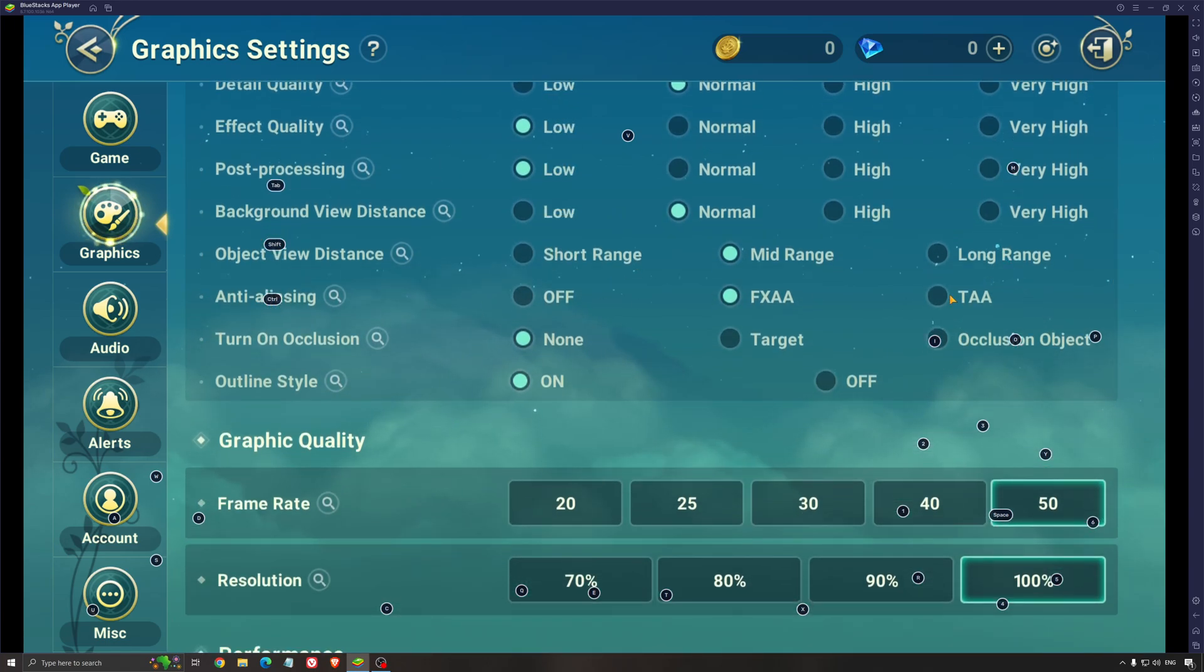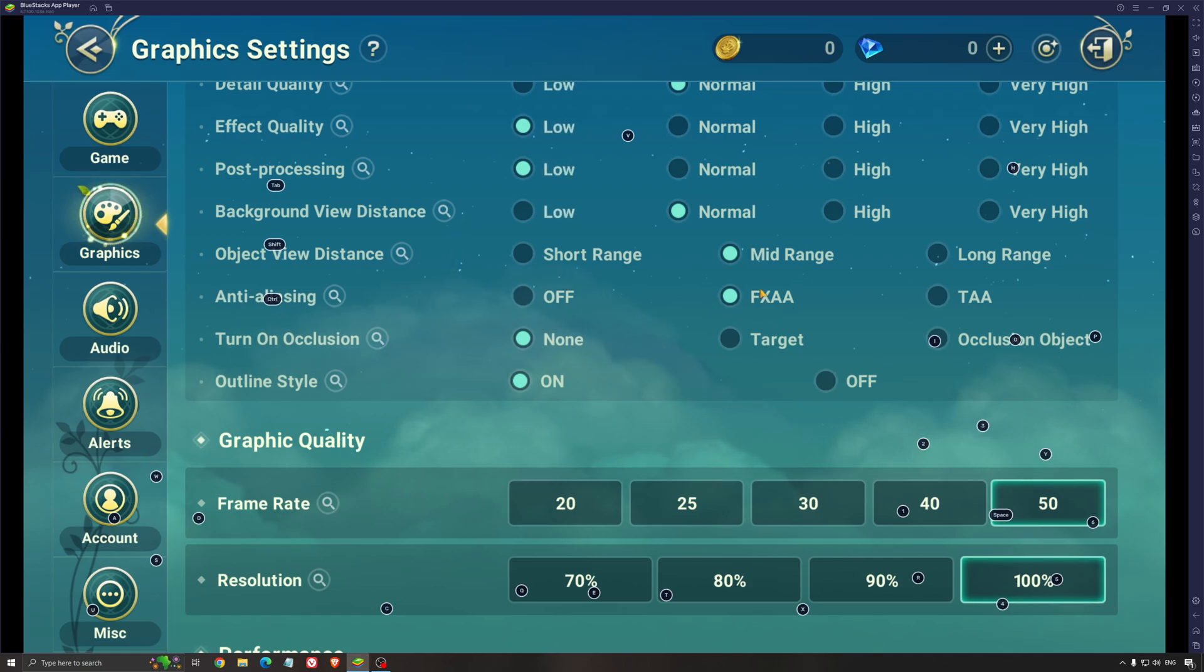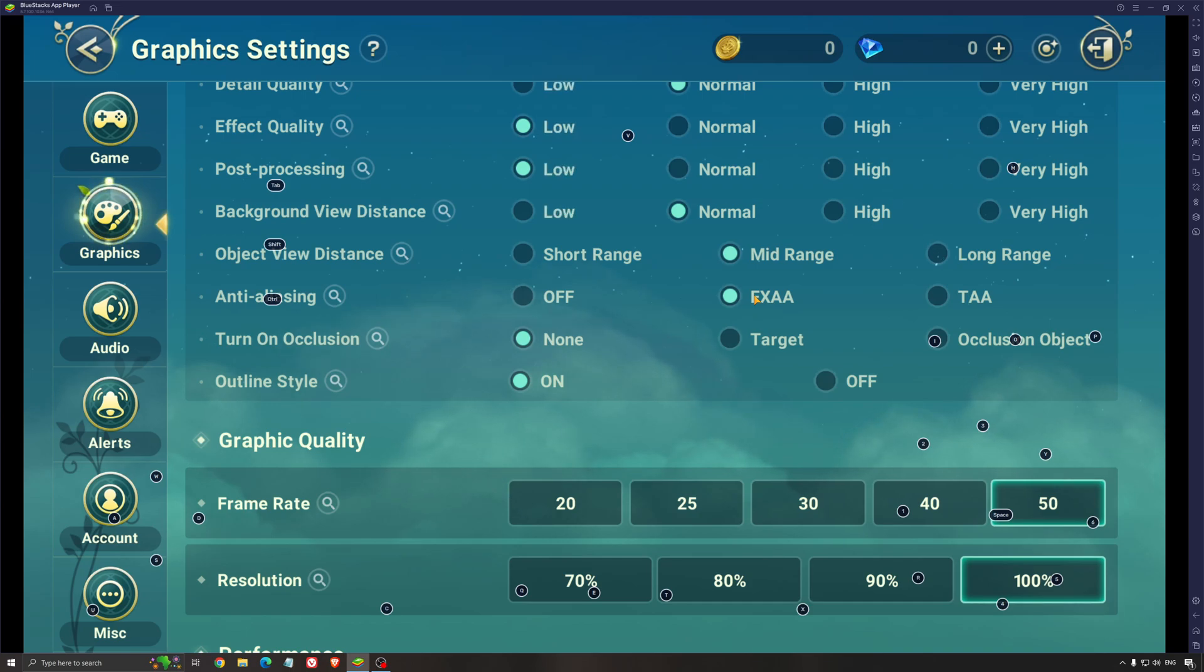Anti-aliasing, not a huge fan of TAA. It makes the game blurry, but also not a huge fan to remove the anti-aliasing because you will see a lot of aliasing in this game. So FXAA is a good spot. You will lose 2% to 3% in your FPS, but you will have very good image quality with the FXAA on mobile.